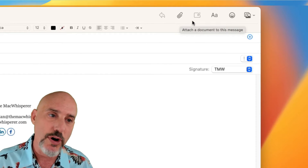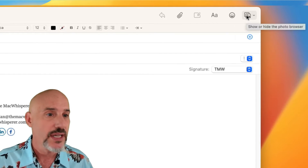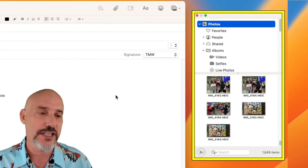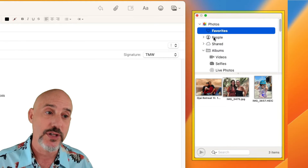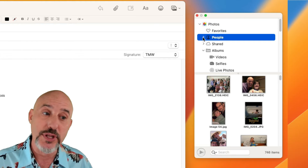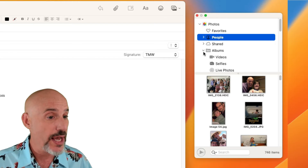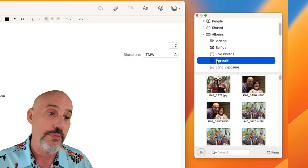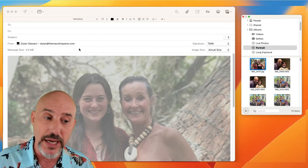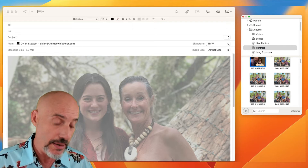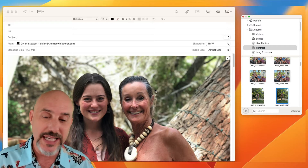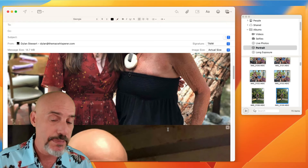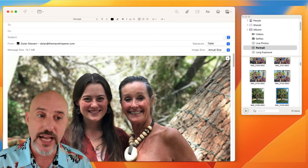The best way to do photos is to come over to the photo browser, click on it and choose photos. A separate window will pop up that gives you instant access to your photo library. Right from here, you can find your favorites, specific people that you've tagged, your shared albums, or your standard albums, including all of the media types for things like videos or portraits. You can just drag photos right over into the email, or select multiple items and drag them all over together, then type your message and click send.